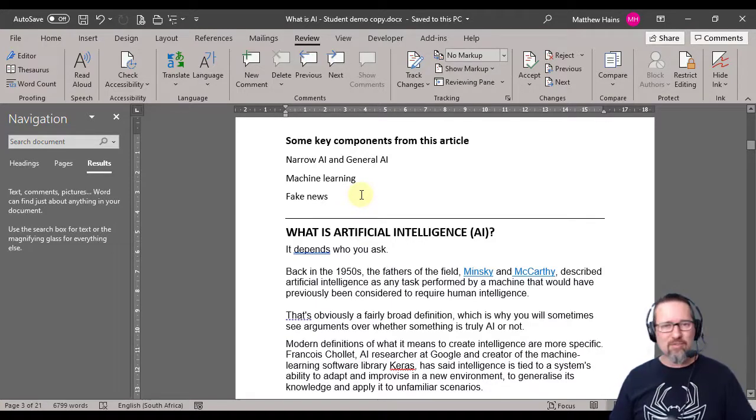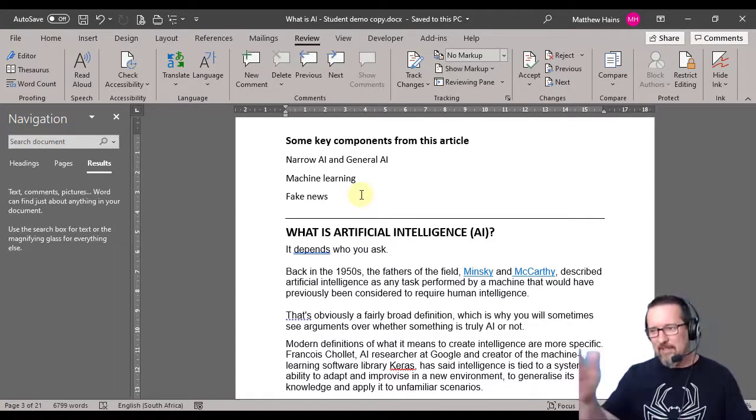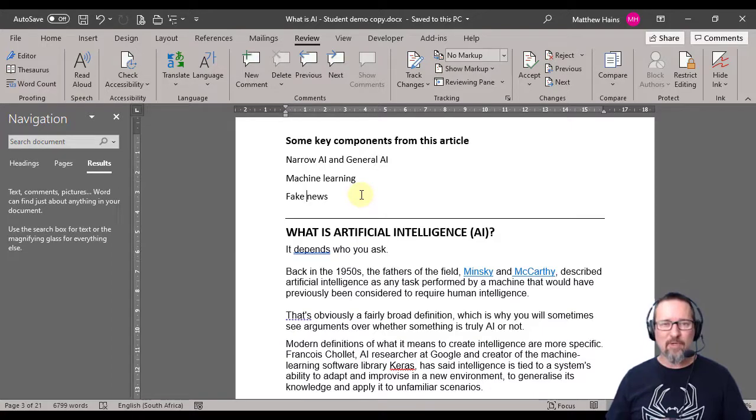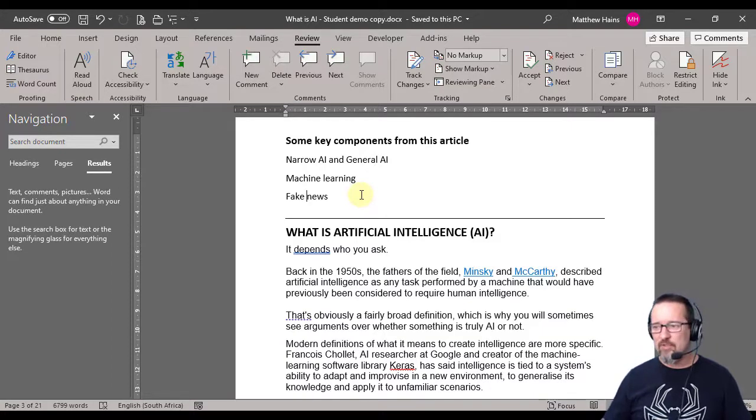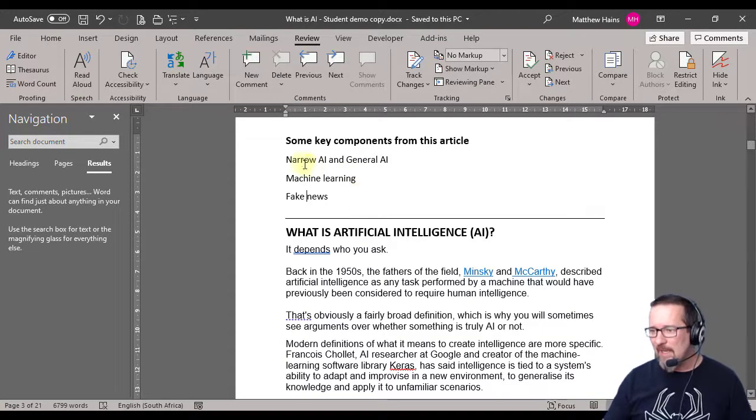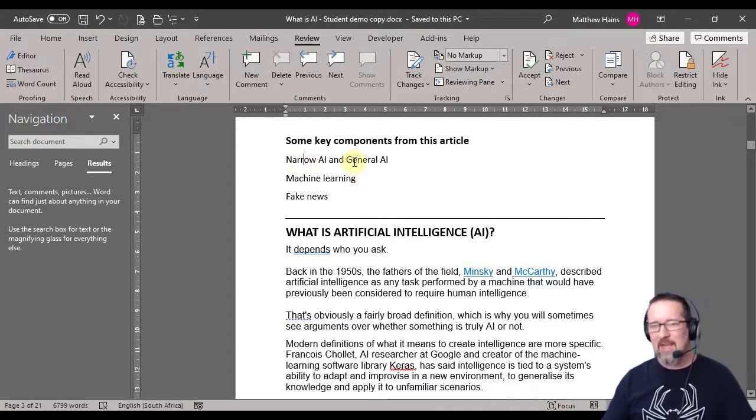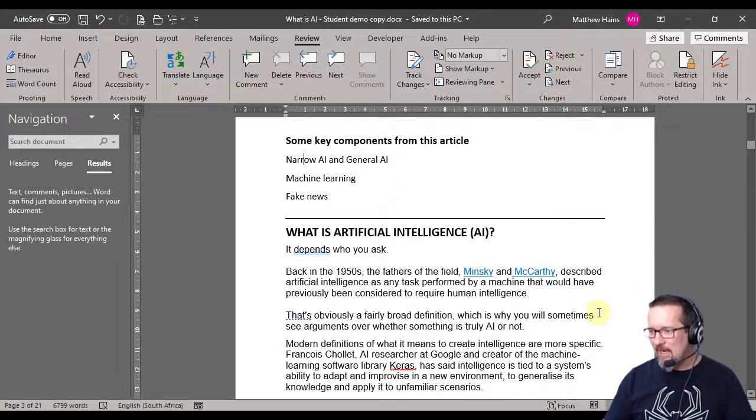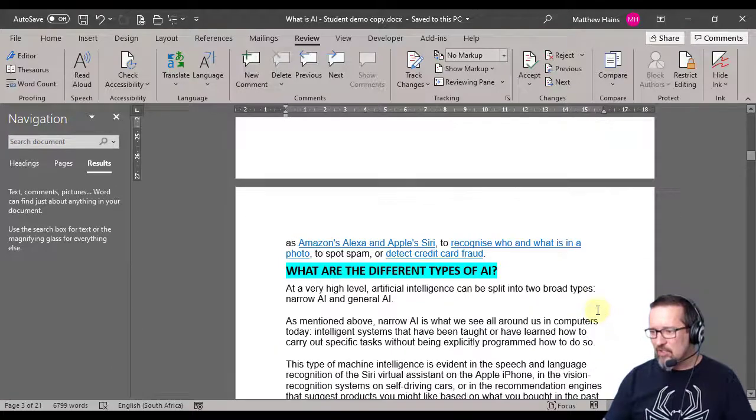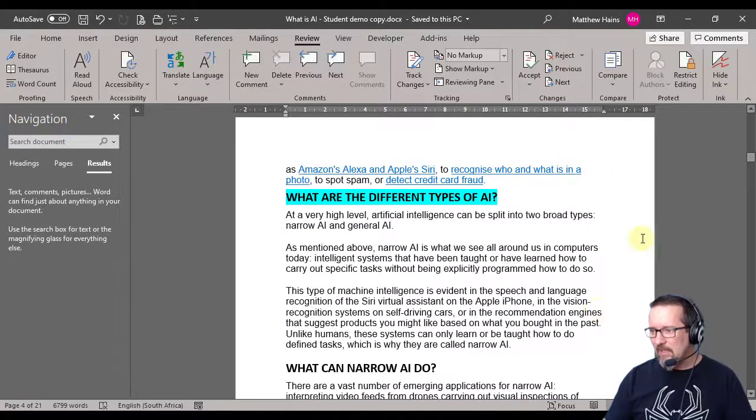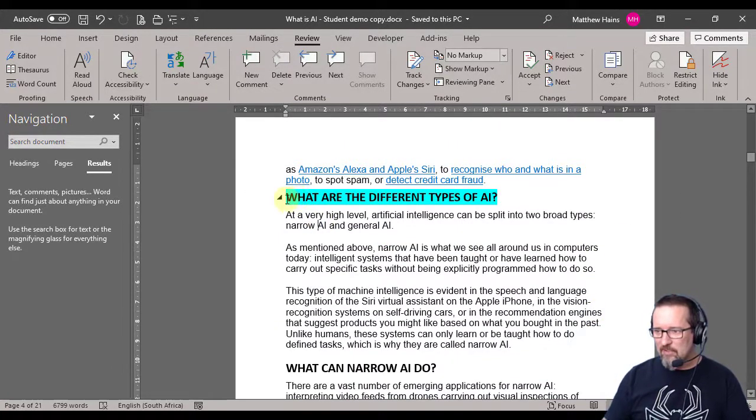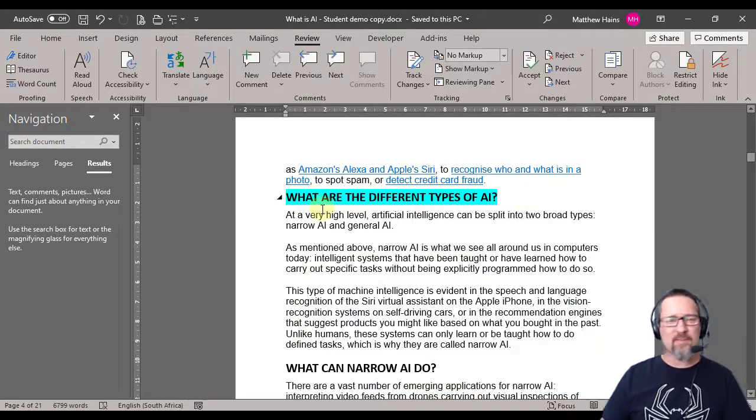So I'm going to create hyperlinks out of those and I'm going to use a bookmark for each one of those to jump to. Let's have a look at narrow AI and general AI. So if we scroll down here, they are here, so on page 4 near the top I've got a heading. It says what are the different types of AI.